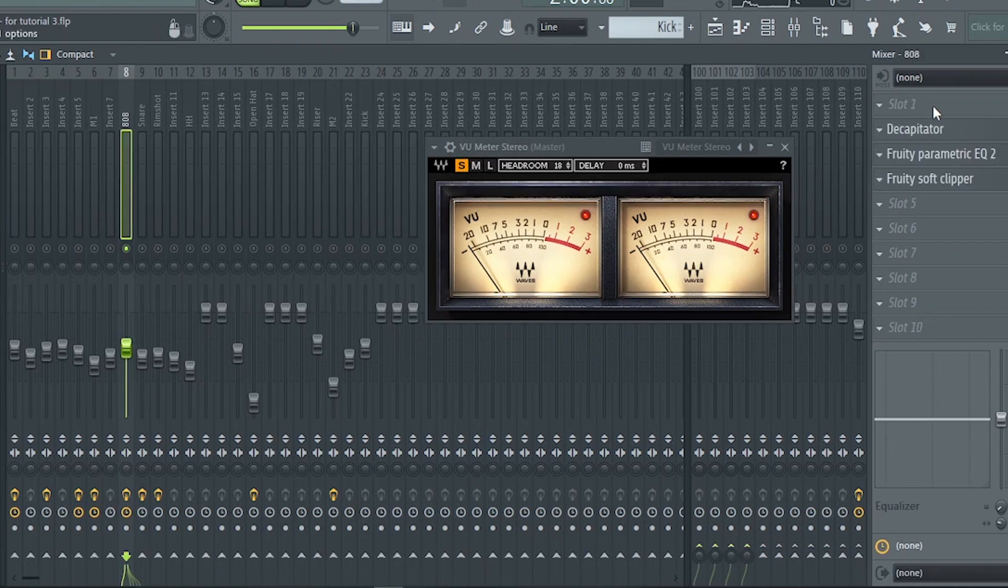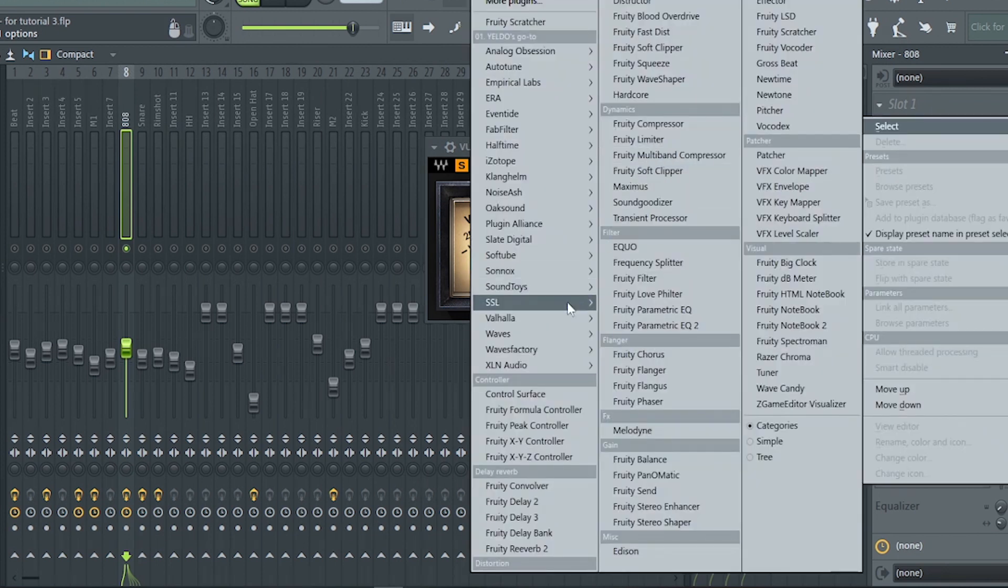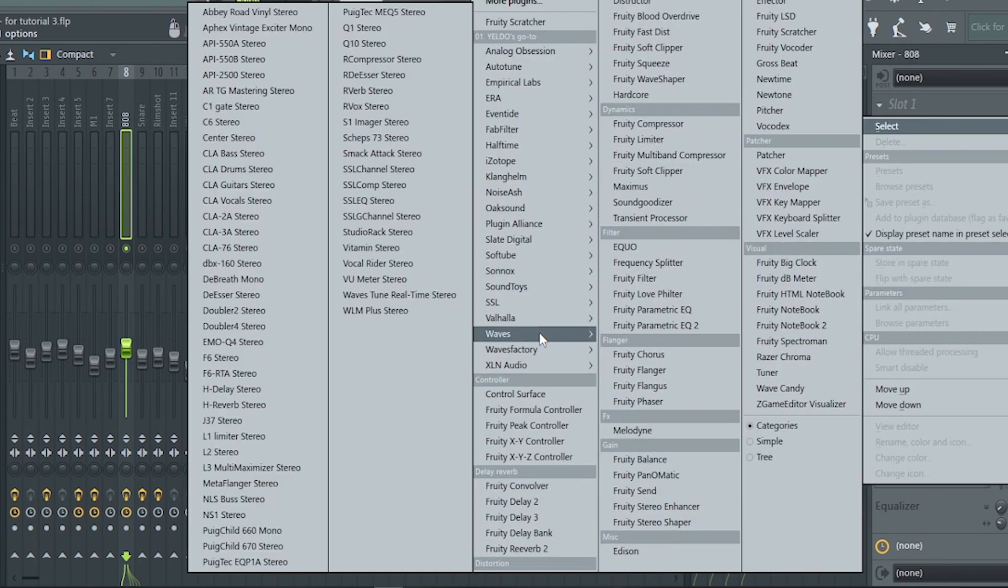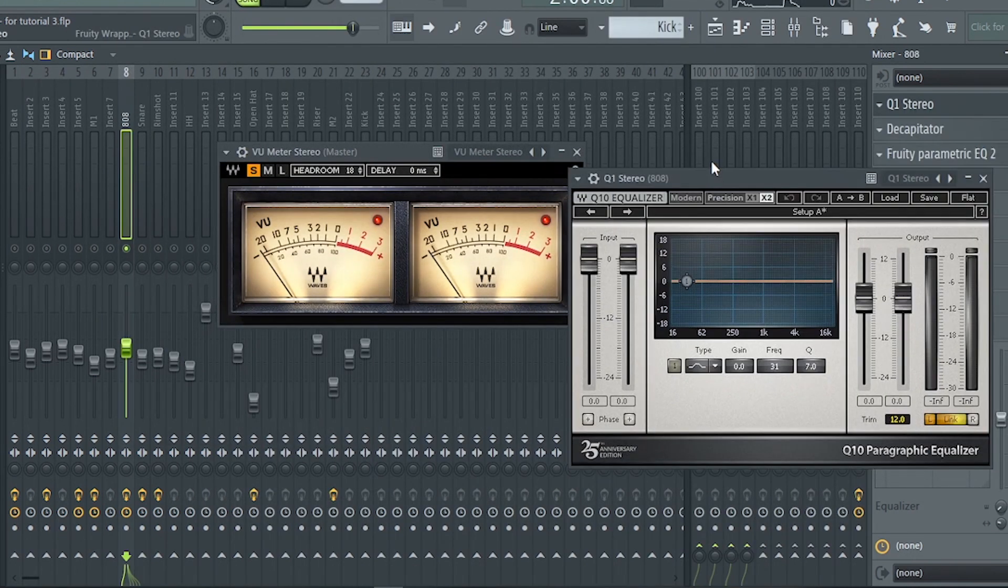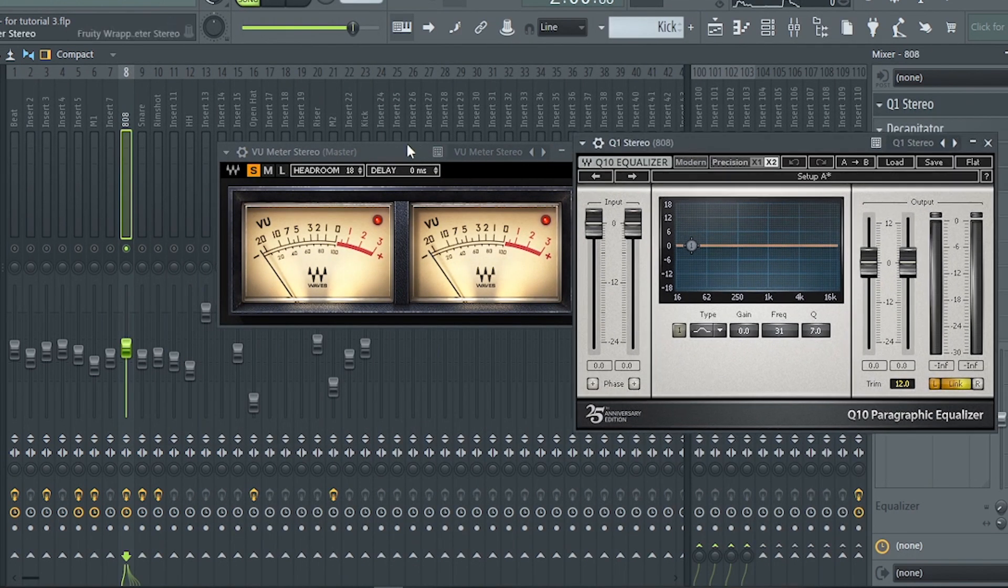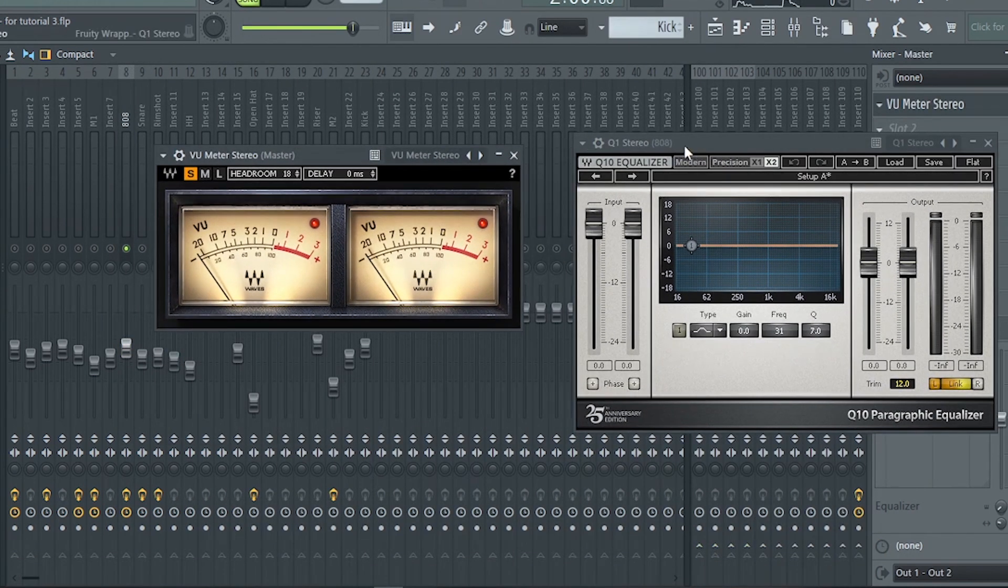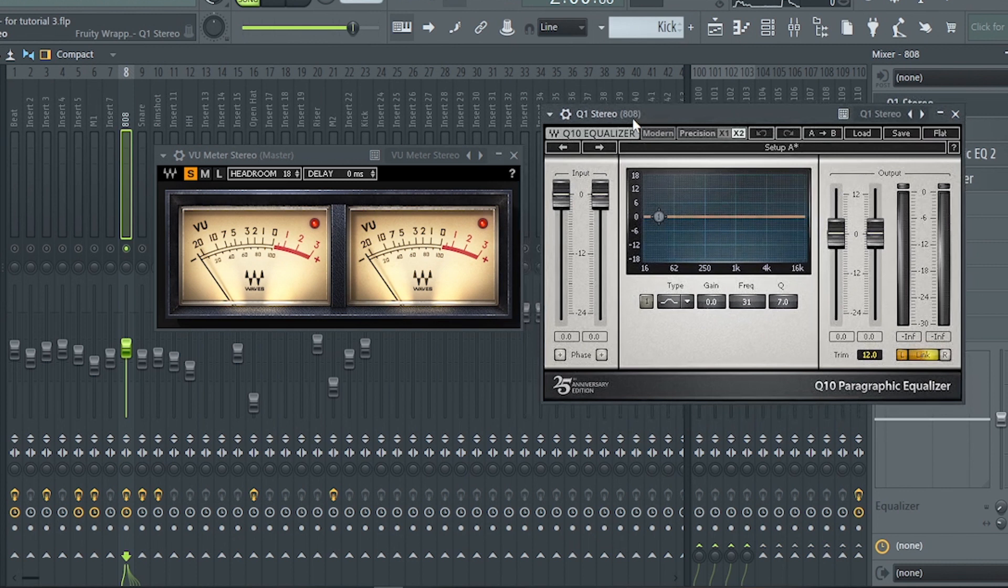In each instrument, the first insert is to add a trim or gain plugin. For me, I like to use Q1. Then I will trim this down until the levels are below zero on the VU-meter.